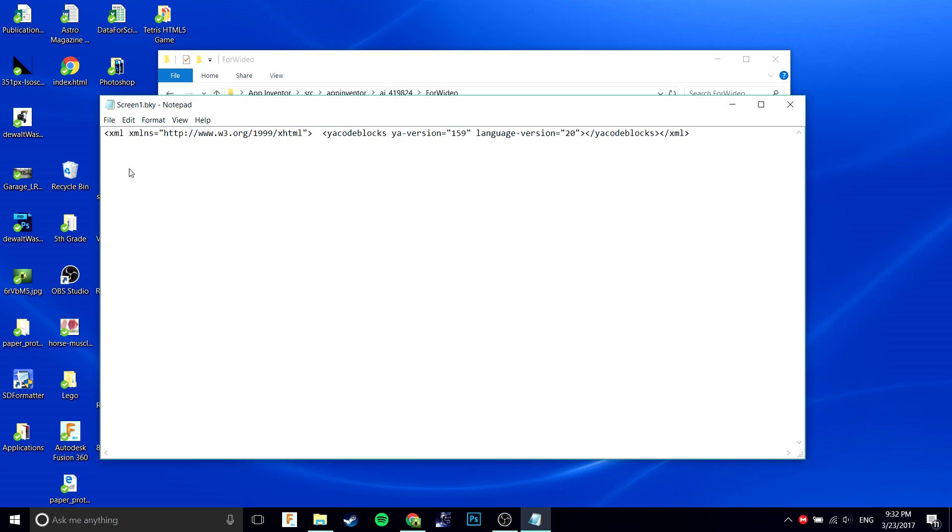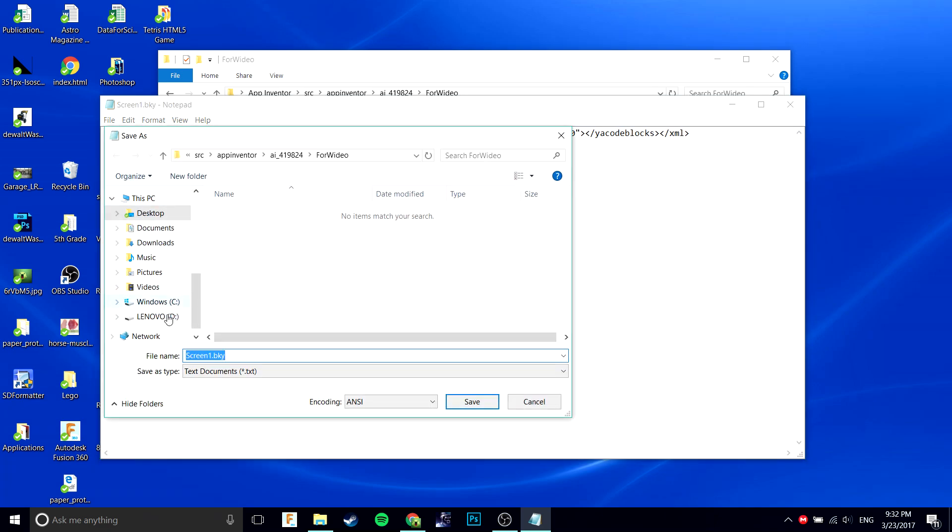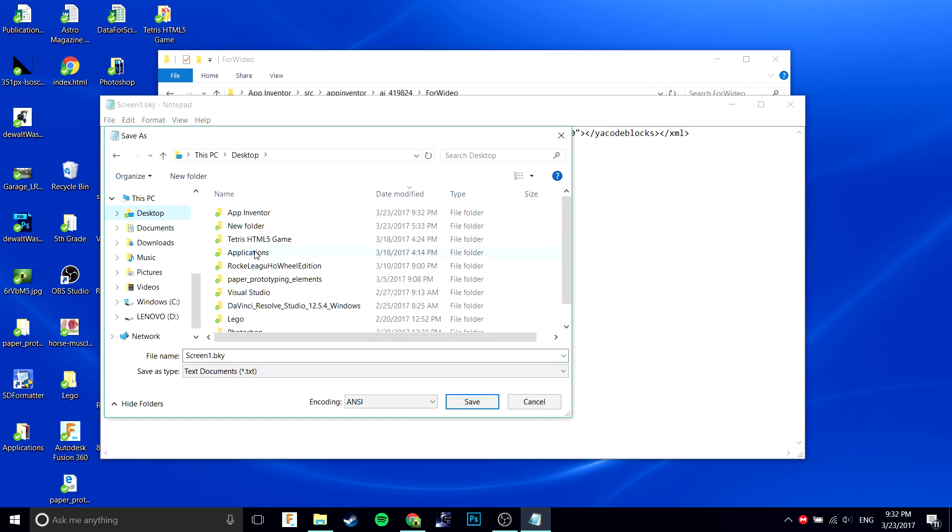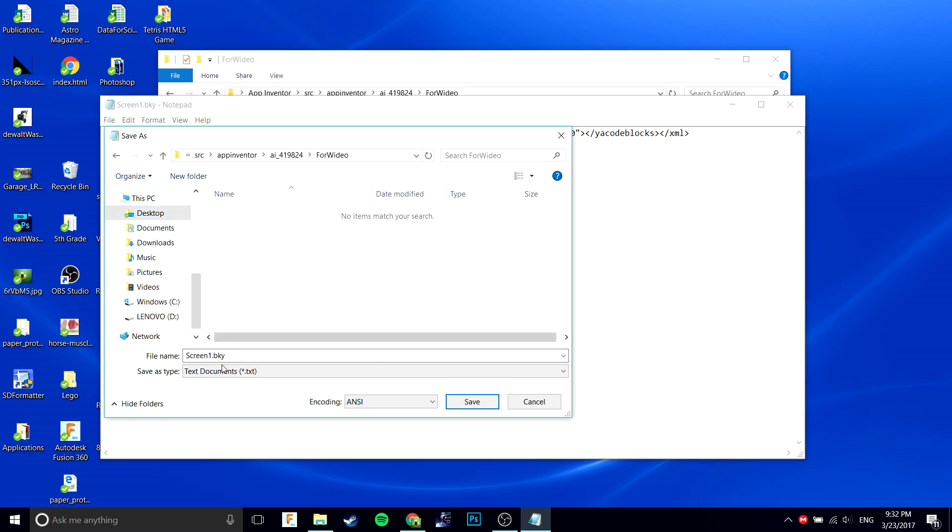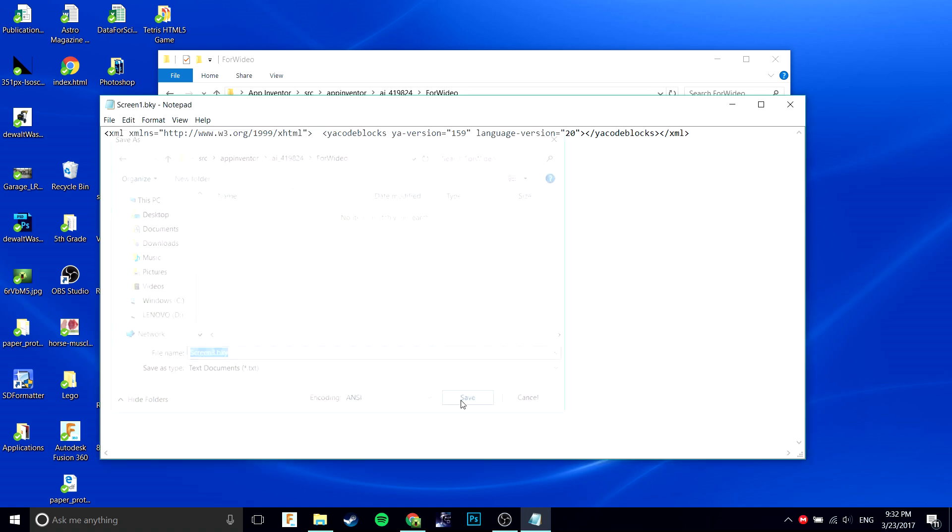You're going to want to do save as in that same folder, the App Inventor folder, in the source folder. I want to save it as the new screen, in this case it's screen 3. Then you want to save it and exit.